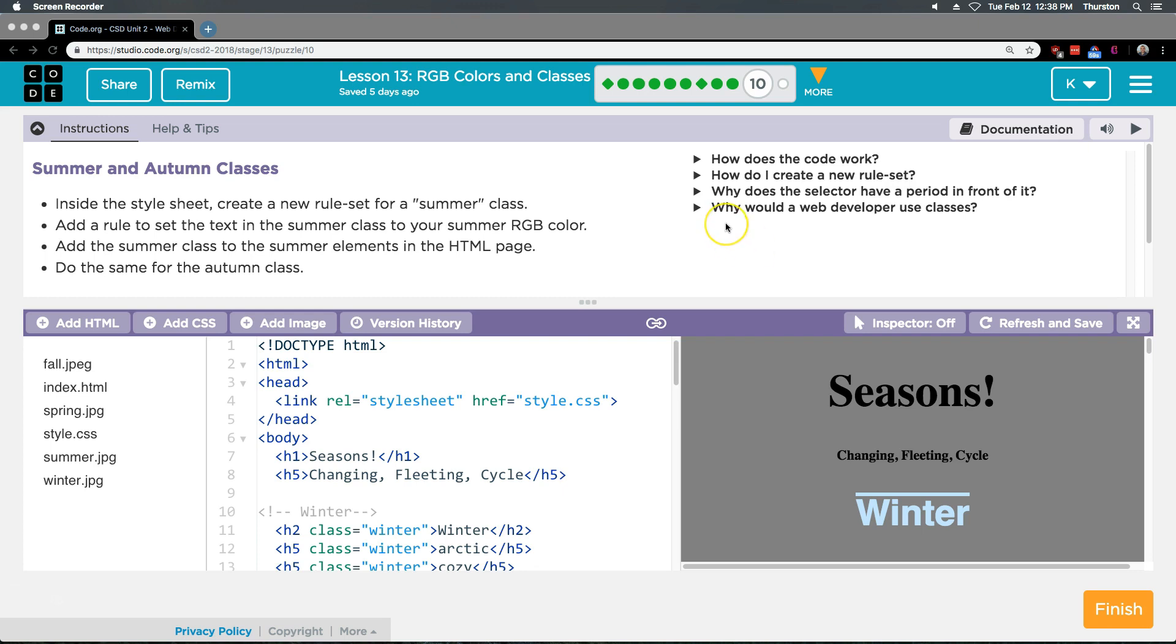Inside the style sheet create a new rule set for a summer class. Add a rule to set the text in summer class to your summer RGB color. Add the summer class to the summer element in the HTML page. Do the same for the autumn class.